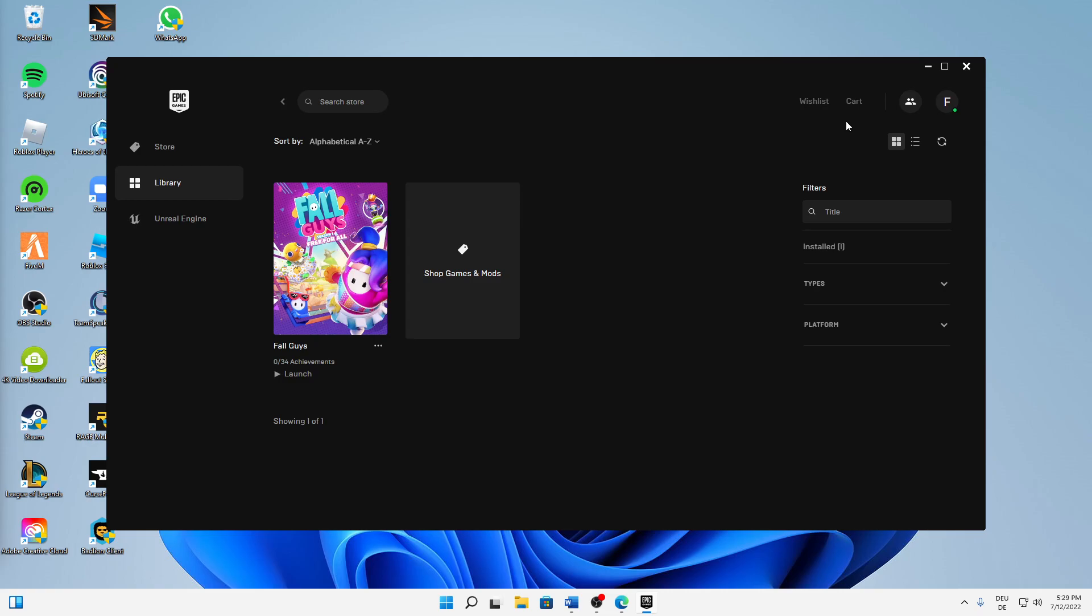Let's start into the topic. What you need to do to fix your Easy Anti-Cheat error: first of all, I would suggest you try restarting all of your Fall Guys and Epic Games tasks and processes on your PC.